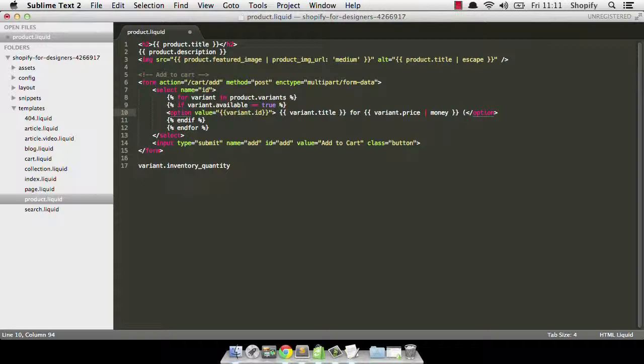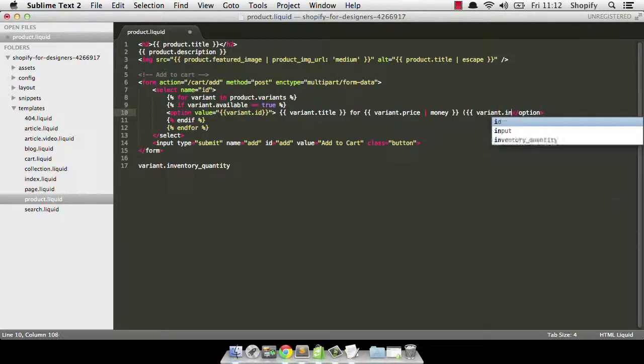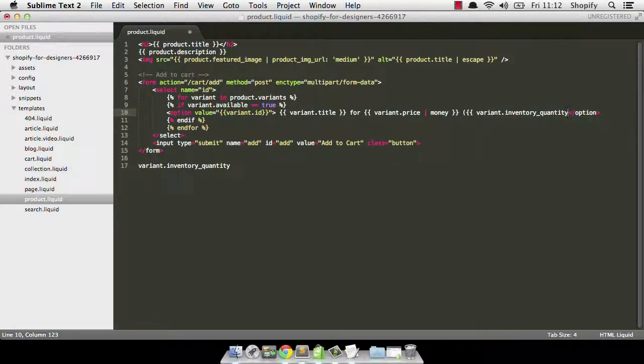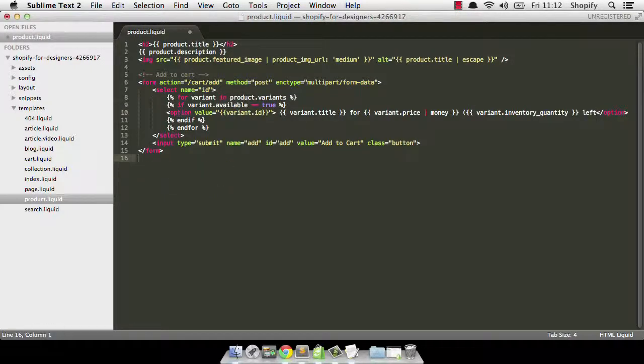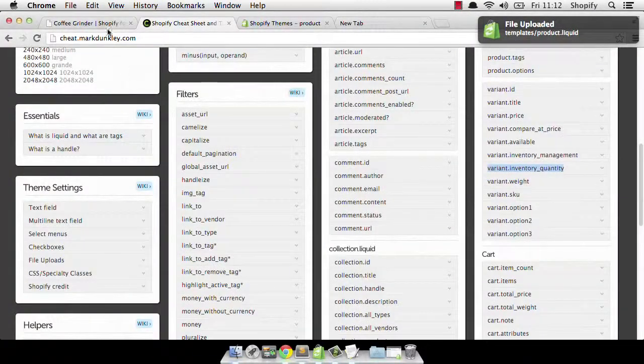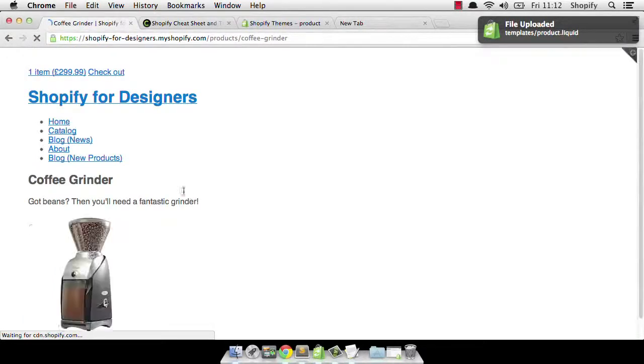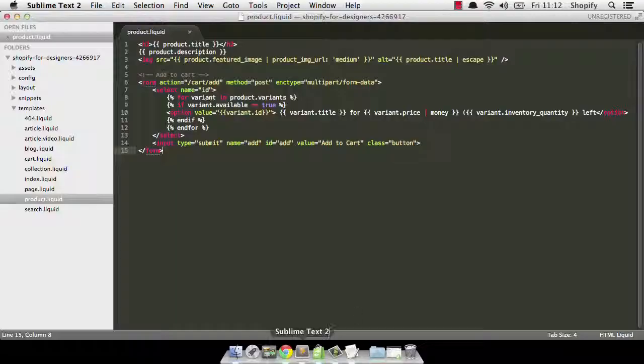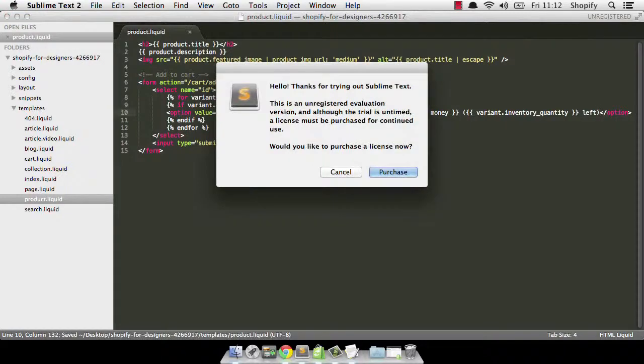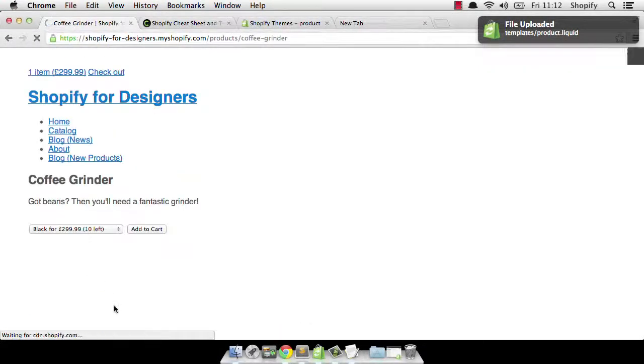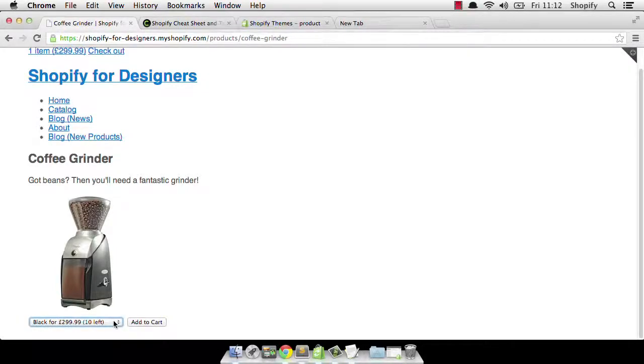So I'm just going to open a bracket here. And I'm going to put, let's see, let's do it like this. Let's do variant dot inventory underscore quantity. And then I'm going to close that. So that's a liquid output. So that's going to inject a number there. I'm just going to write left. So what I'm trying to achieve here is just to show you how many left we have in stock. I'm just going to save that and go back and refresh. And now you can see that each one has got 10 left. Oh, I didn't close the bracket. So let me just go in and do that there just for completeness. There we go. So that's a really simple way of just showing how much inventory for each particular variant we have left in our store.